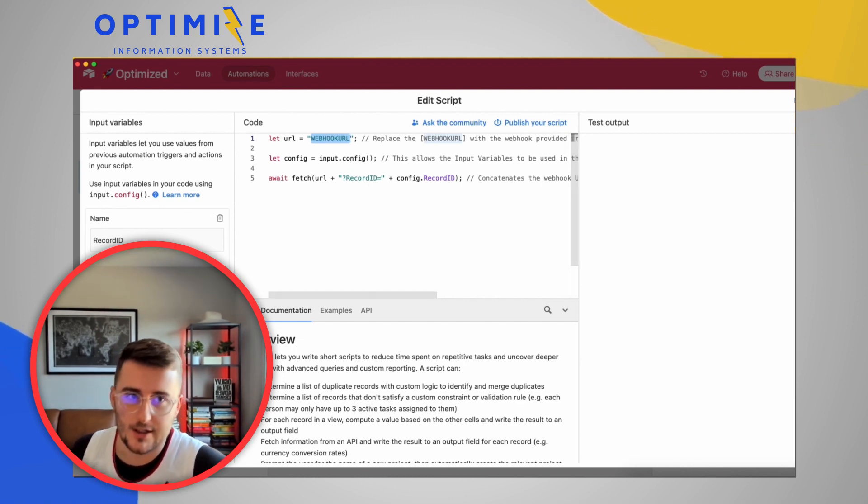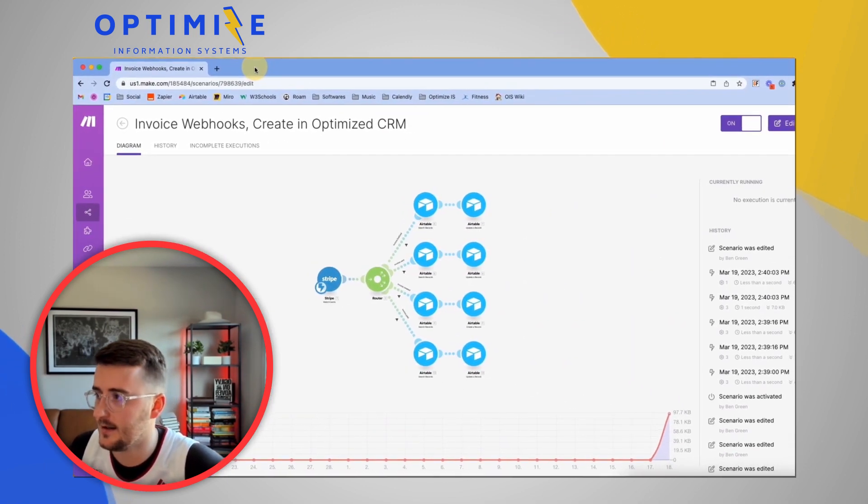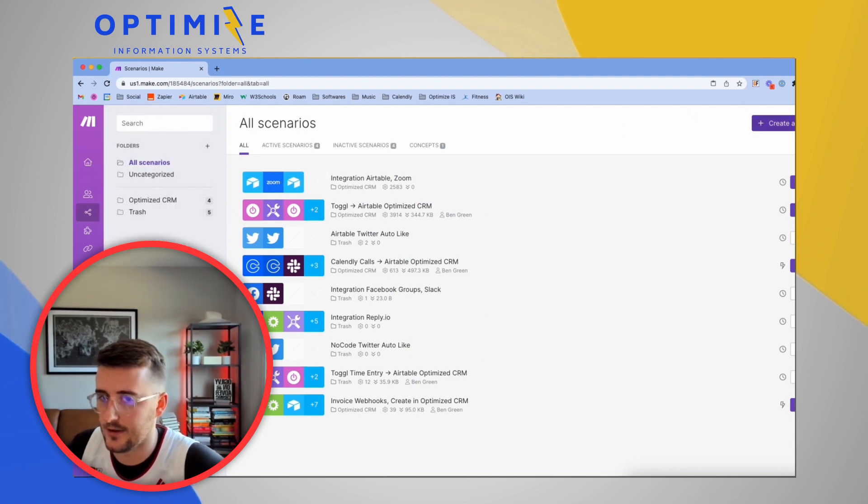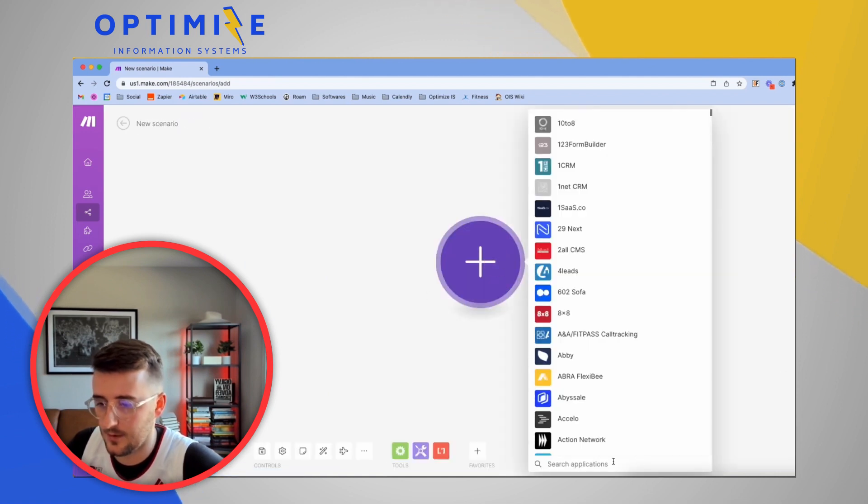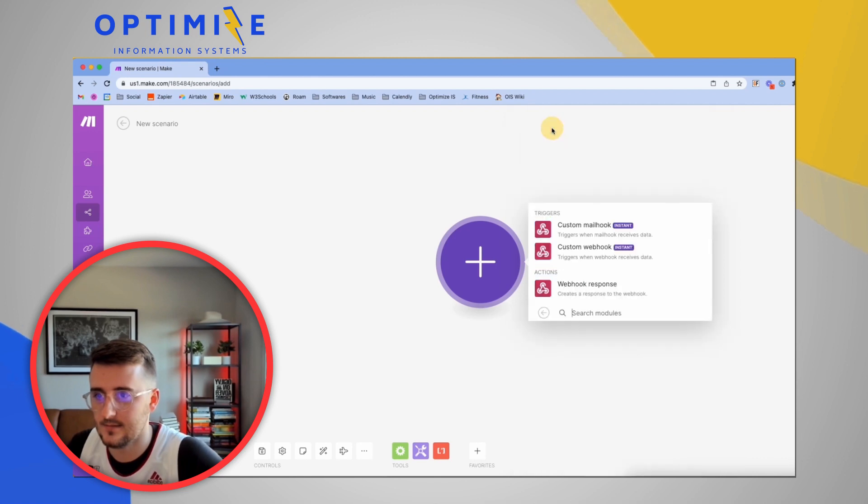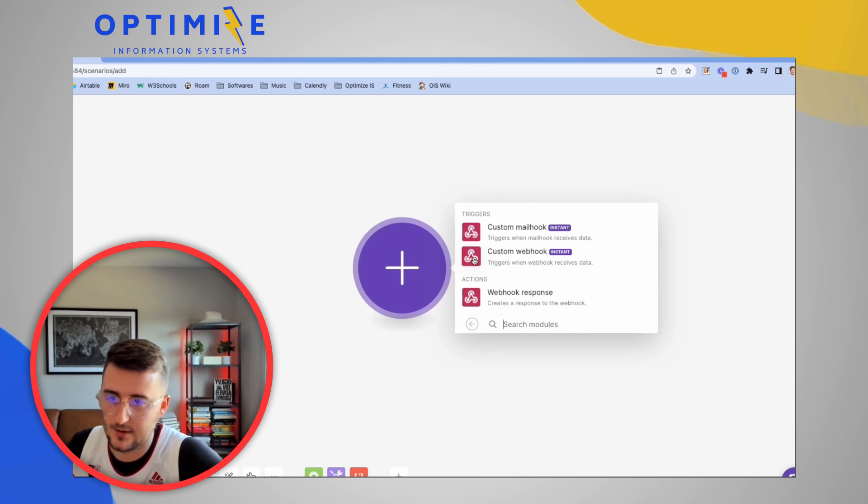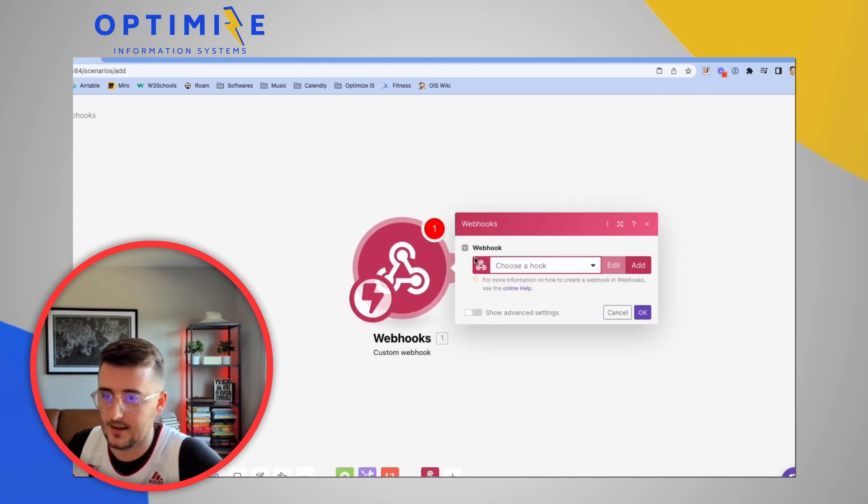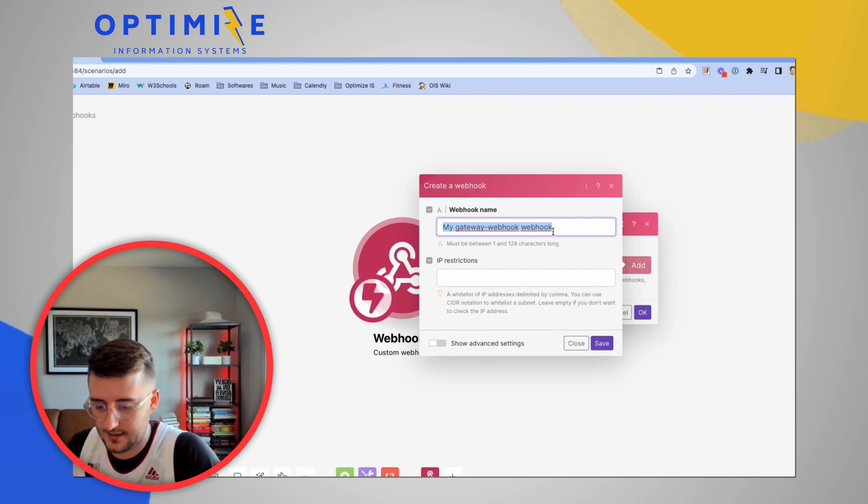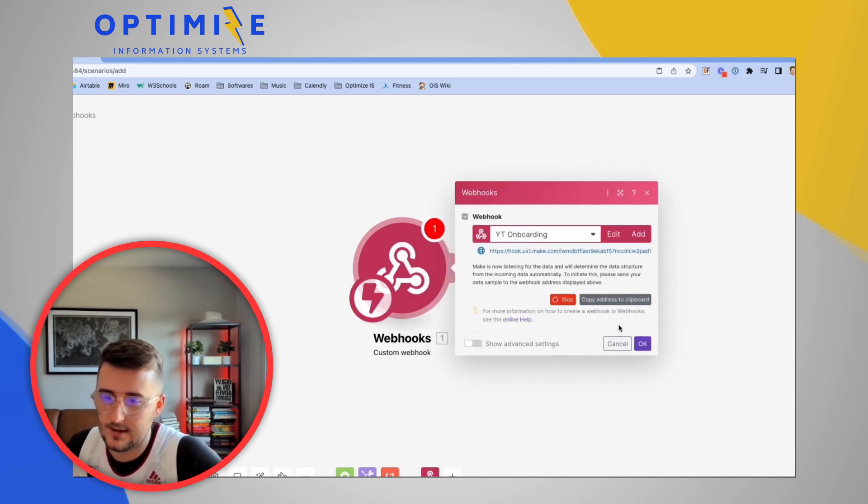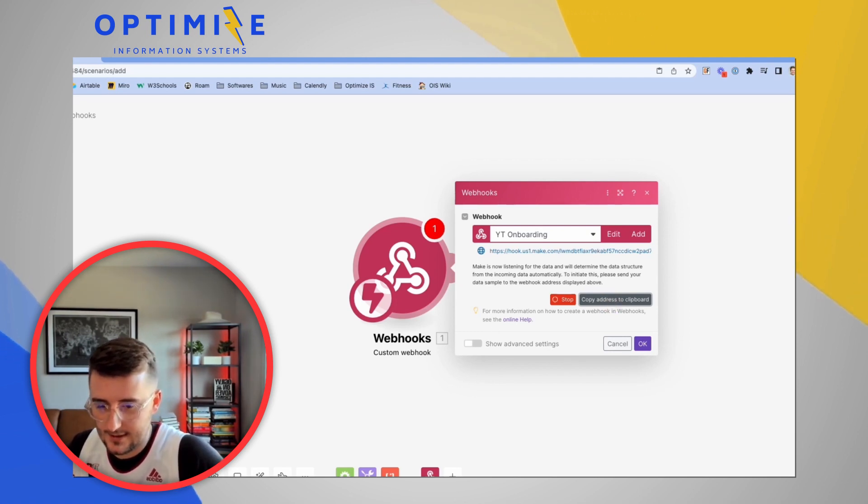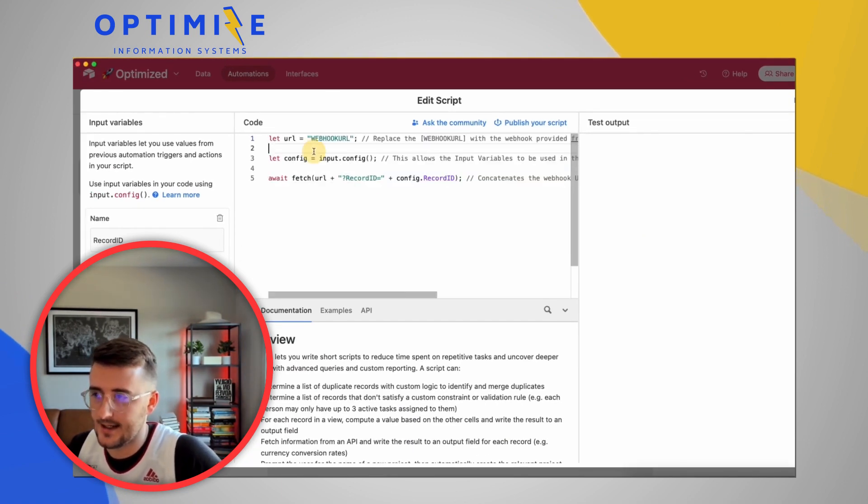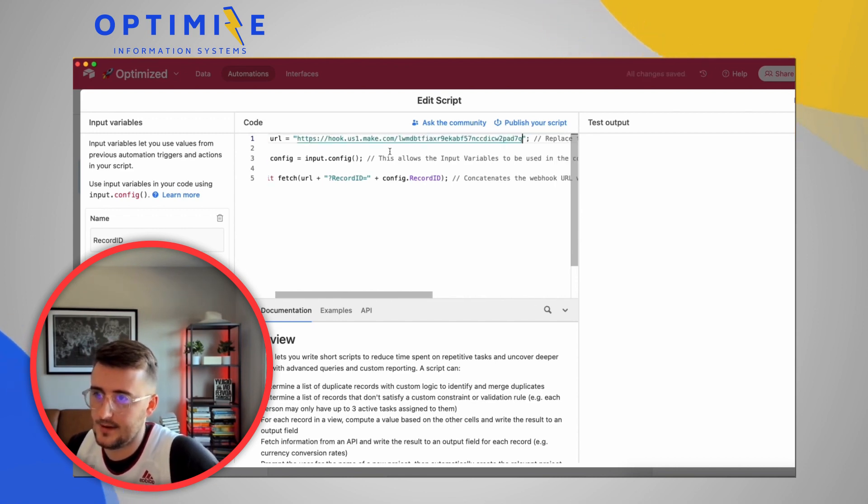So now let's go get a webhook URL. So let me pull over Make. We're going to go to scenarios. Ultimately, you just need this webhook URL added. So let's just go add one. We will search for webhooks. And we will trigger this based on a custom webhook. I'm going to add a new one. And this is going to be YouTube onboarding. So now I'm going to copy this to a clipboard right here. Go back to my Airtable. And now you want to take that URL you just pasted and you want to take this right here and paste over it. OK.